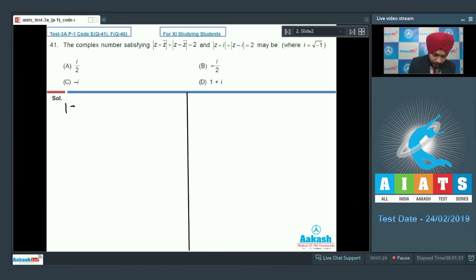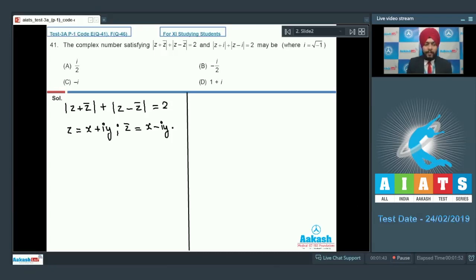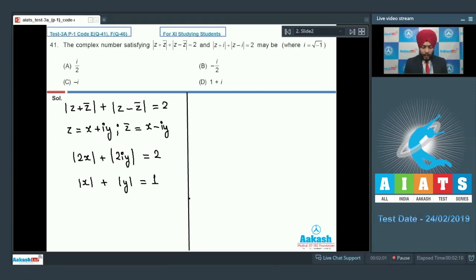For the first part: modulus of z plus z-bar plus modulus of z minus z-bar equals 2. Put z equal to x plus iota y. Any complex number can be represented as x plus iota y; z-bar, the conjugate, will be x minus iota y. So z plus z-bar gives 2x and the modulus of z minus z-bar gives modulus of 2 iota y. This ultimately gives modulus of x plus modulus of y equal to 1, after cancelling 2 and using modulus of iota equals 1.